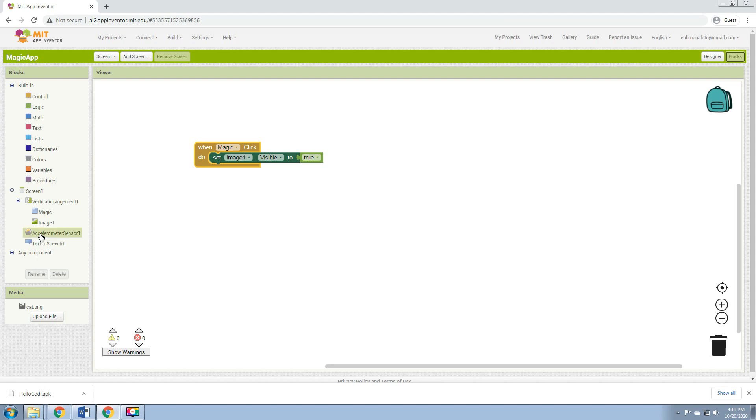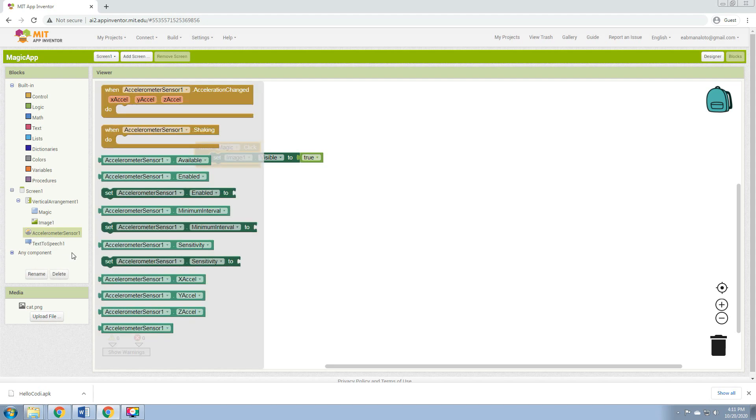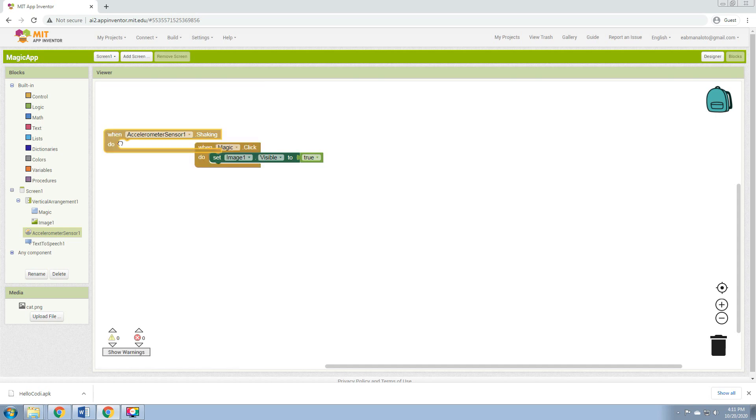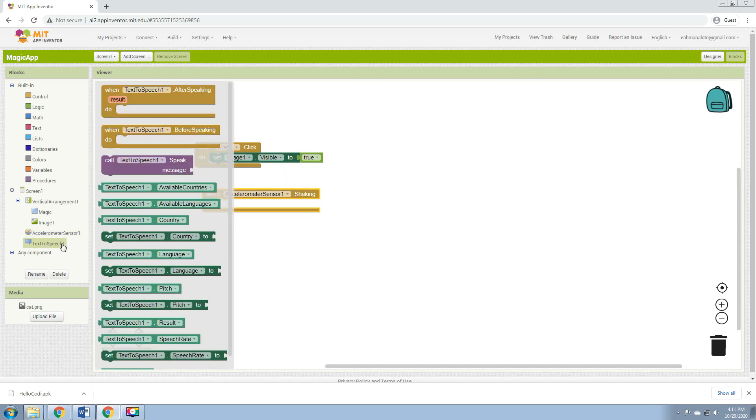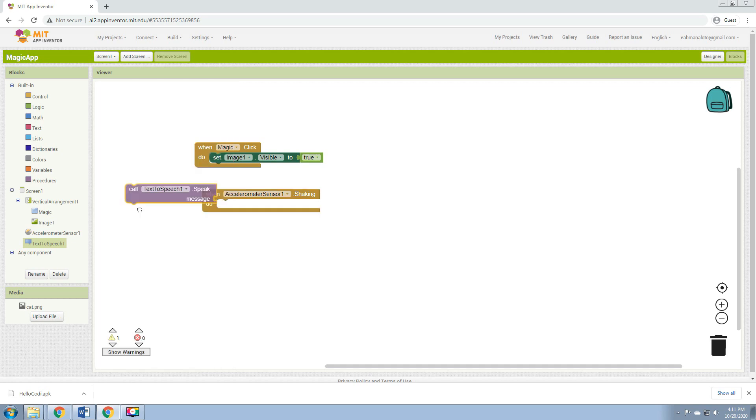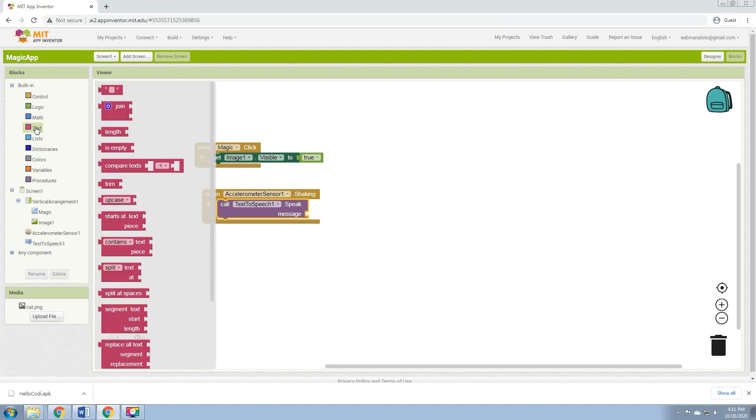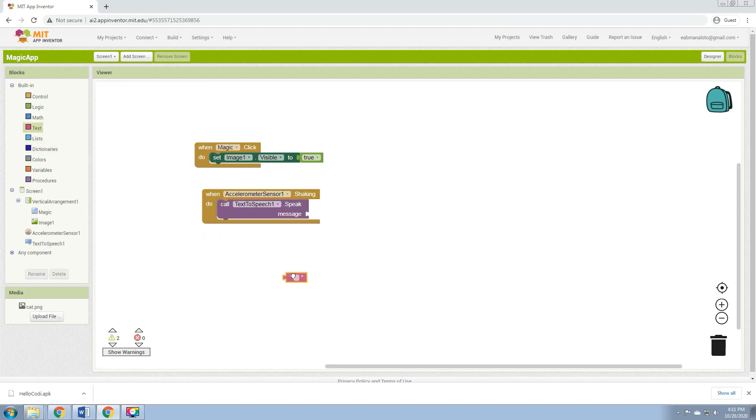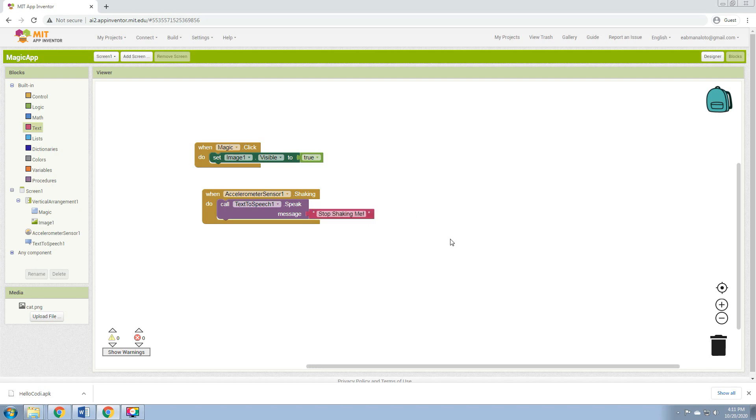When Accelerometer.Shaking do, then Text-to-Speech. Hold Text-to-Speech, put it here. And then in the Built-in, click Text and drag a text string. Type Stop shaking me. Every time you shake your phone, the text-to-speech will say Stop shaking me.